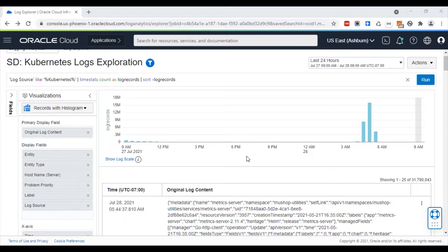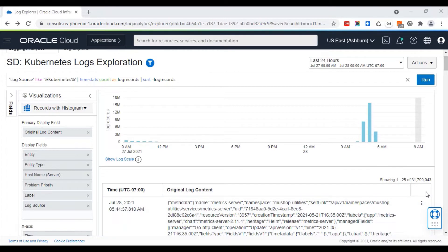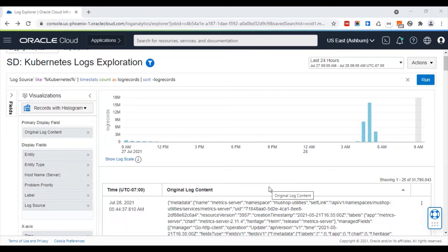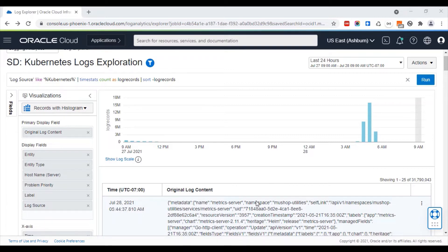If you don't have something specific to search for, it is very hard to make sense of 32 million logs. In such cases, cluster is useful. Let's say you want to see what kind of issues exist in these logs without having to explicitly search for a specific problem. You can use cluster.